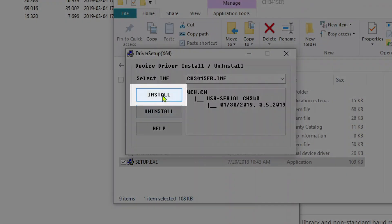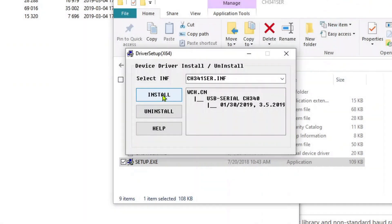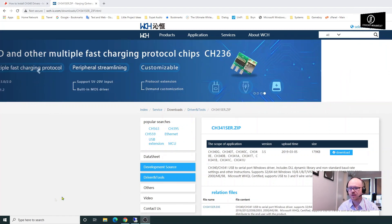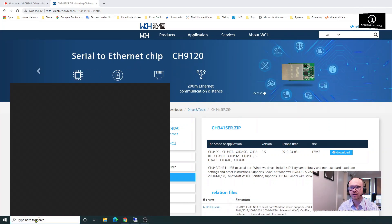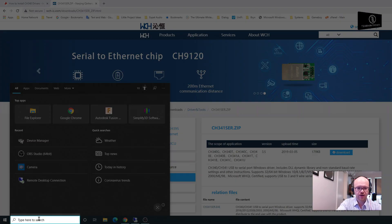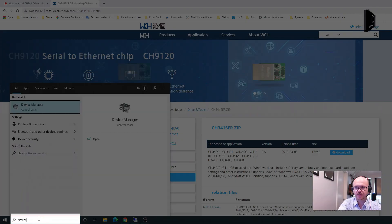If you take those steps, the driver should be installed and you should be able to confirm that it worked. In Windows 10 and most versions of Windows, you're going to open something called Device Manager. I'm clicking down here, typing in Device Manager.